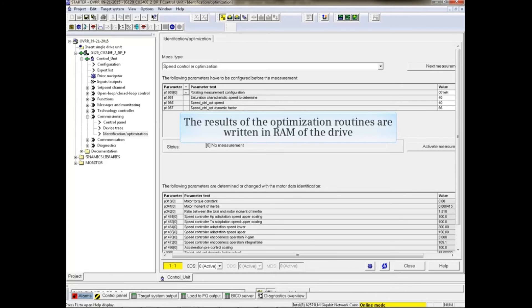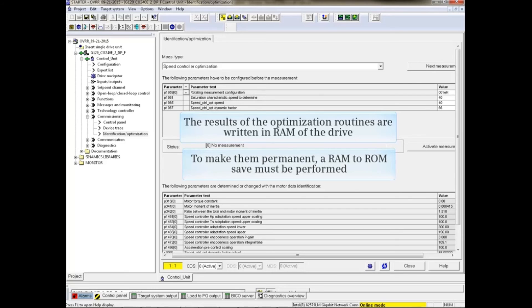The results of the optimization routines are written in RAM of the drive. To make them permanent, a RAM to ROM save must be performed.